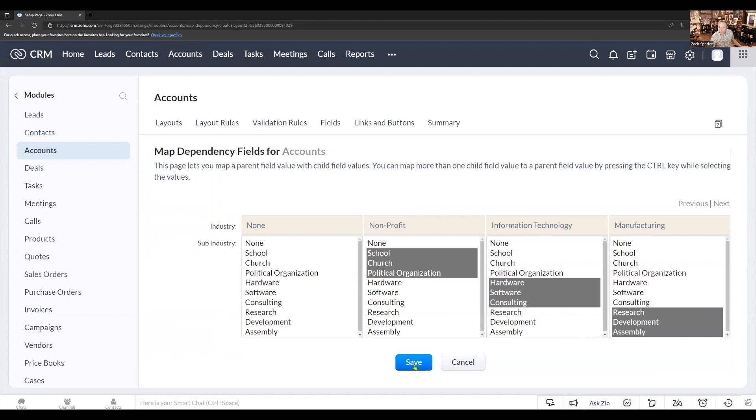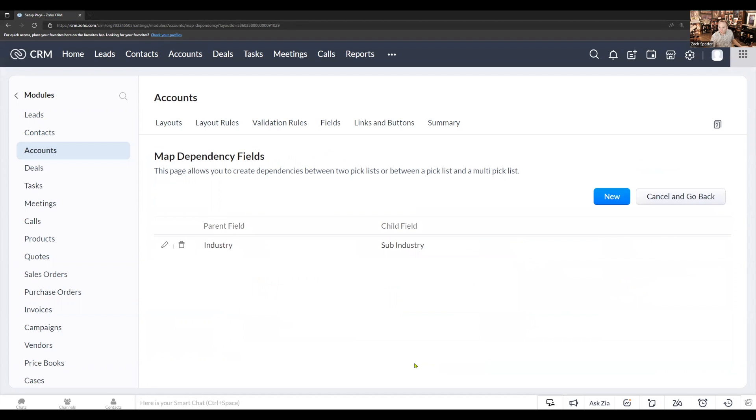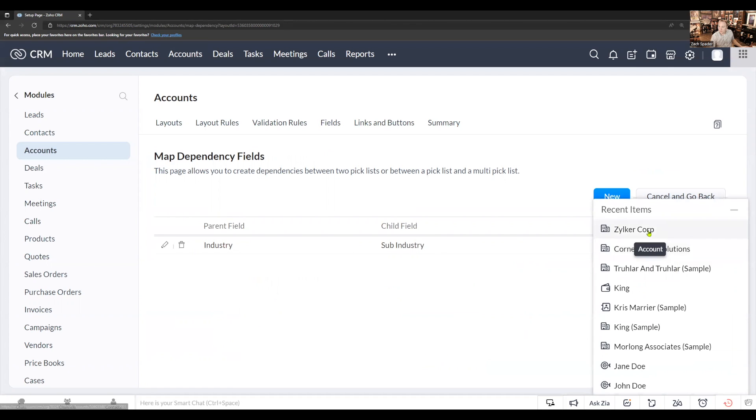Now I'm going to save this. Now let's go back to the record that we were looking at earlier.